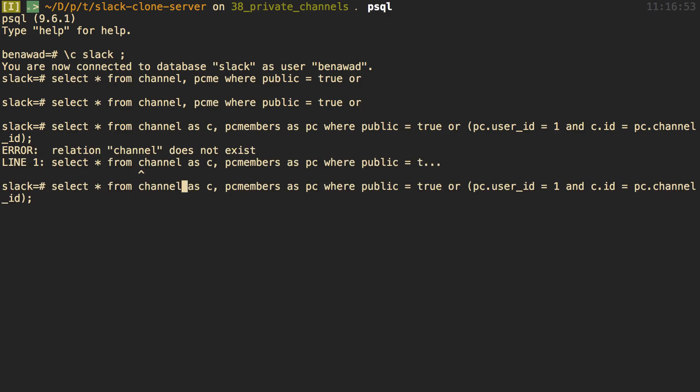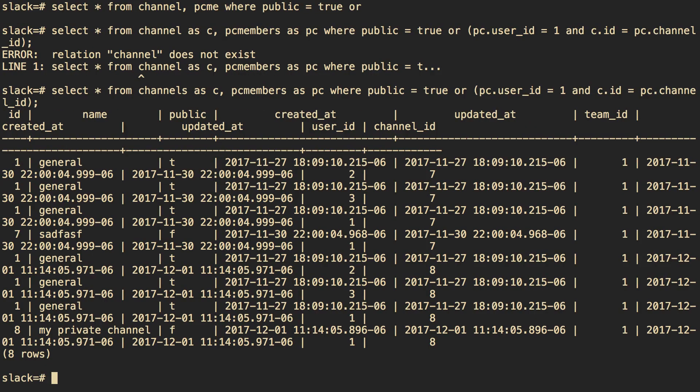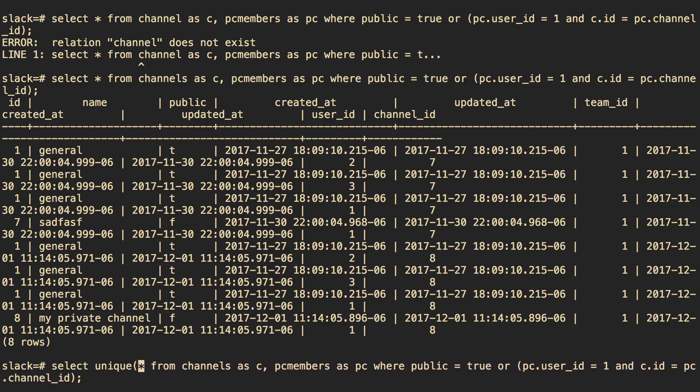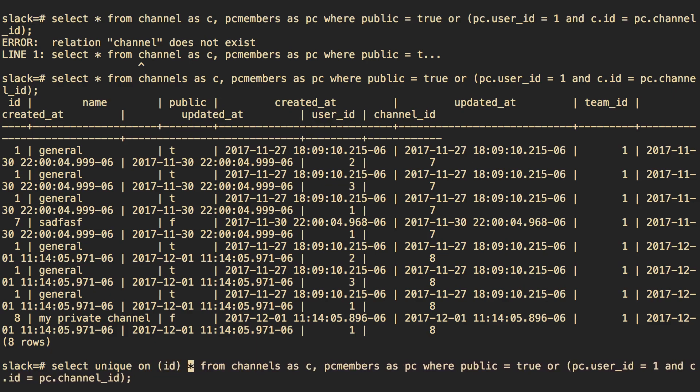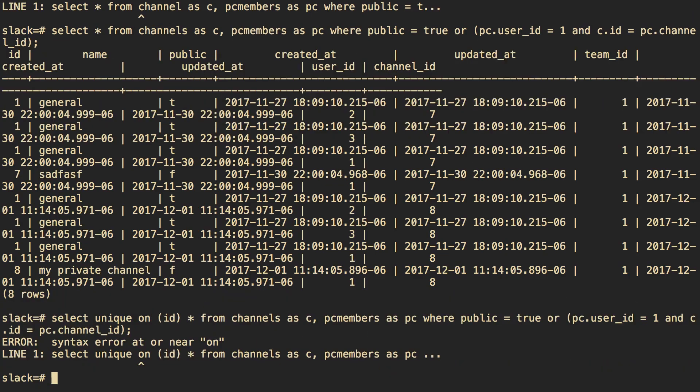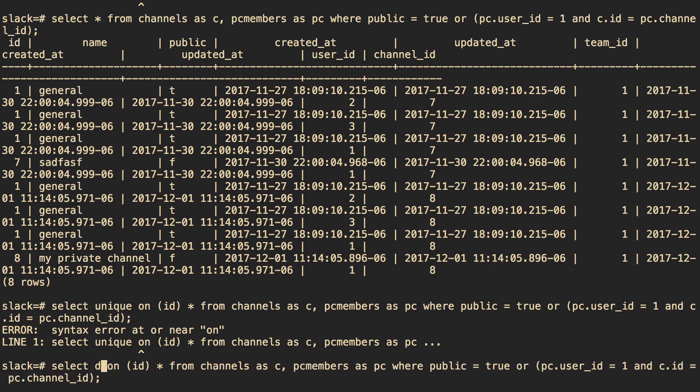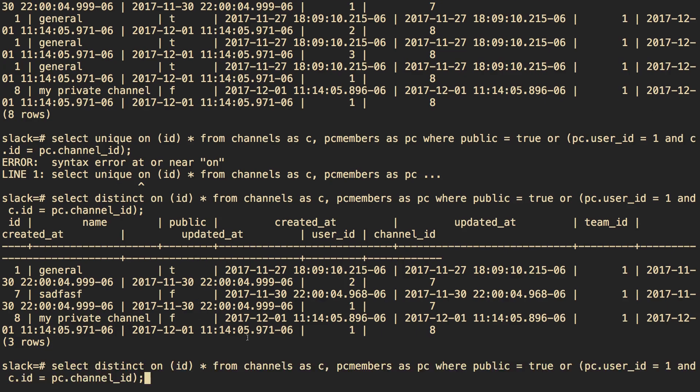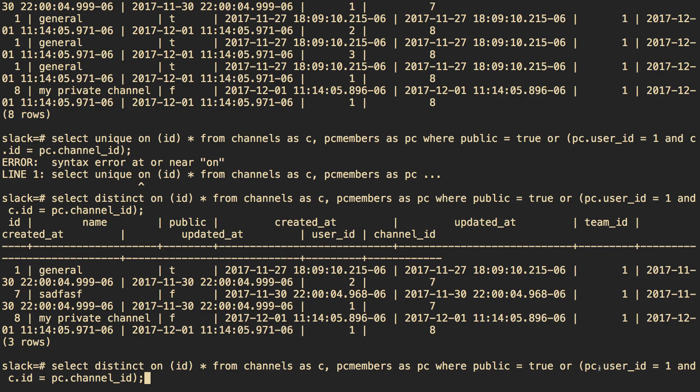And this should be channels. So what do we get now? We get general a bunch of times, which we don't want. So we definitely want to do distinct on ID. So now we're getting general. This random channel I made in my private channel, which is what we want. So we're basically checking whether it's public. So that's how we got general. And we got these two channels by checking whether we're a member of it. By checking the PC members table. And making sure both of these conditions are true. So let's copy this query that we wrote.